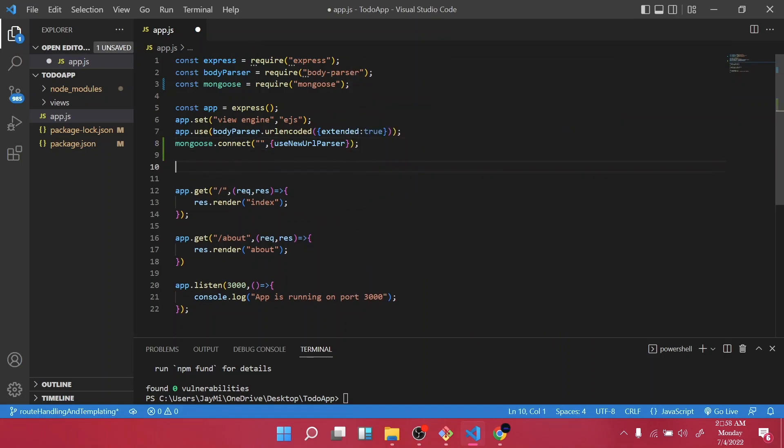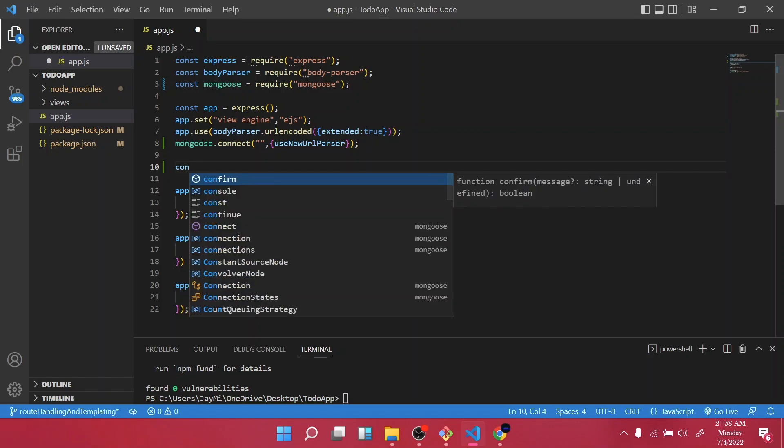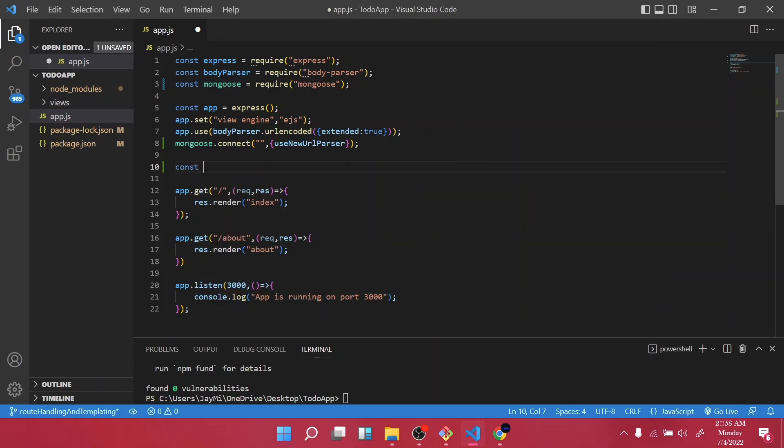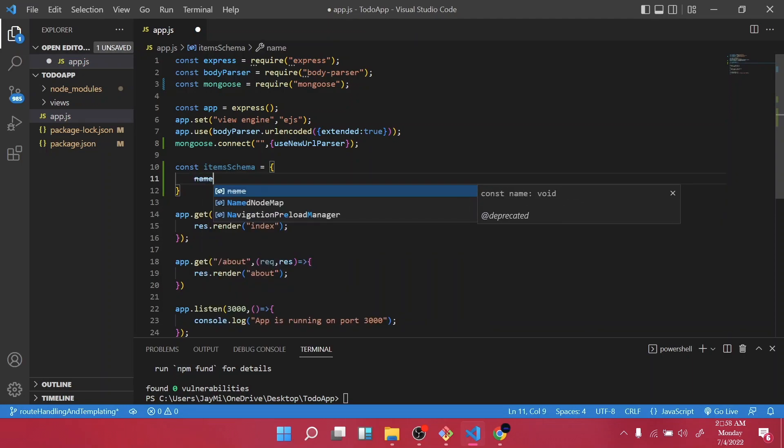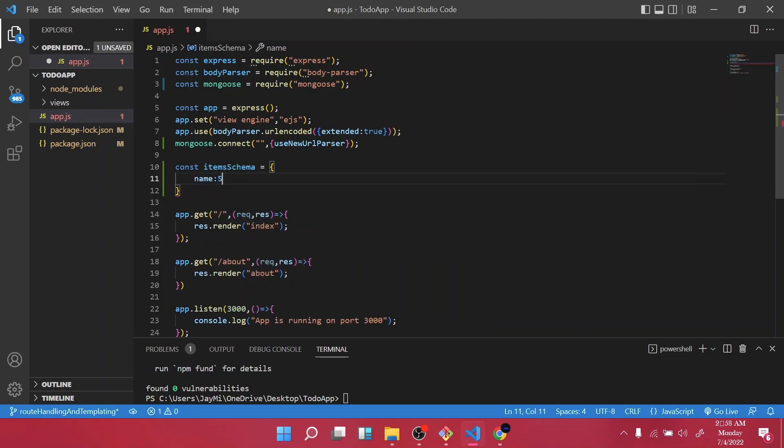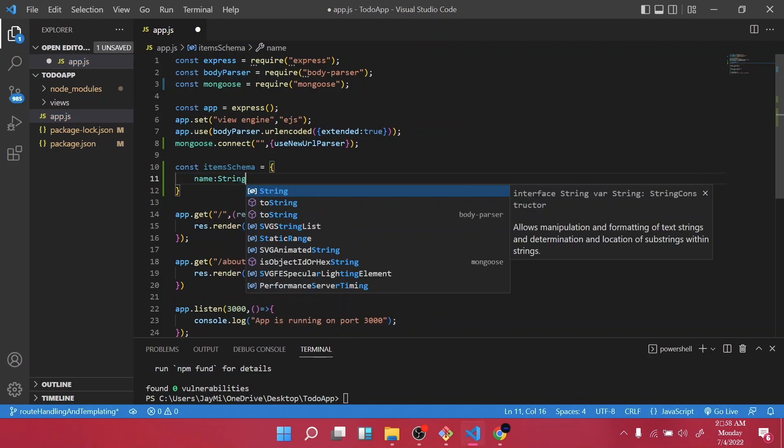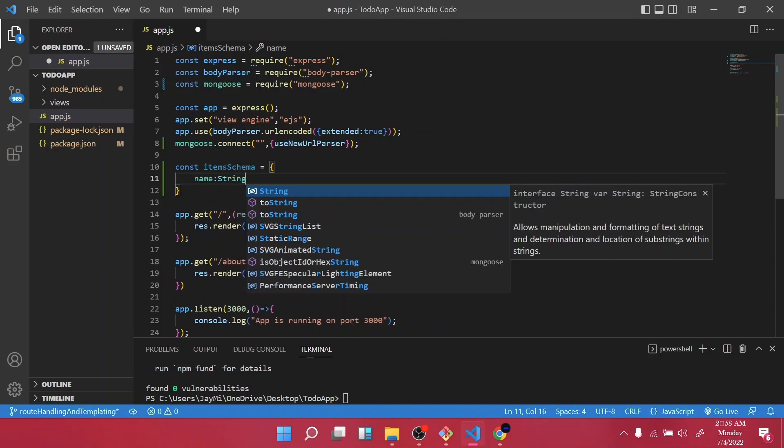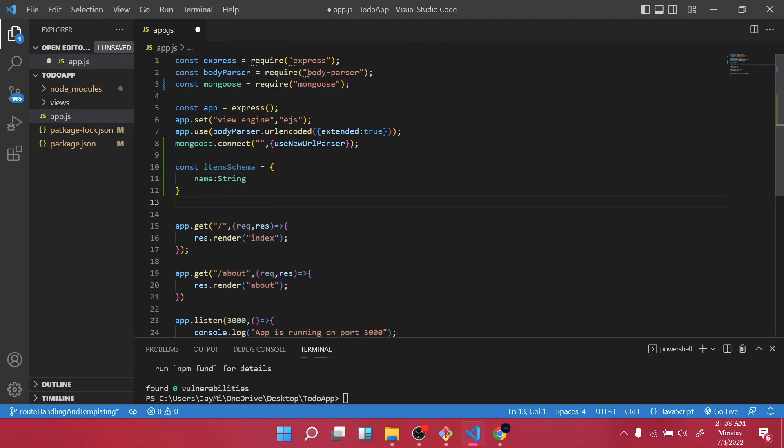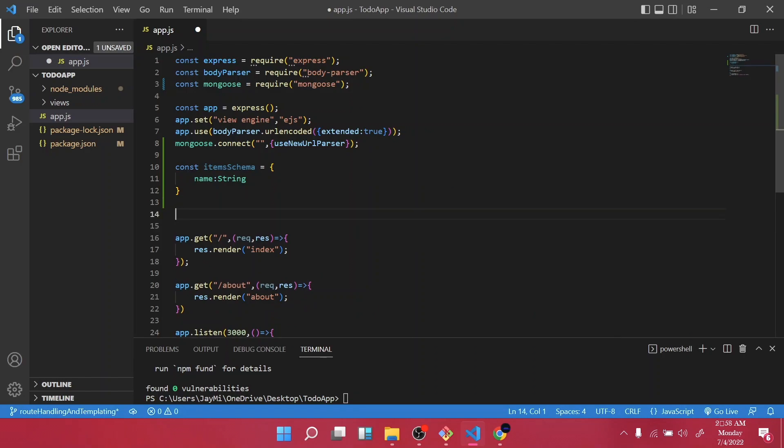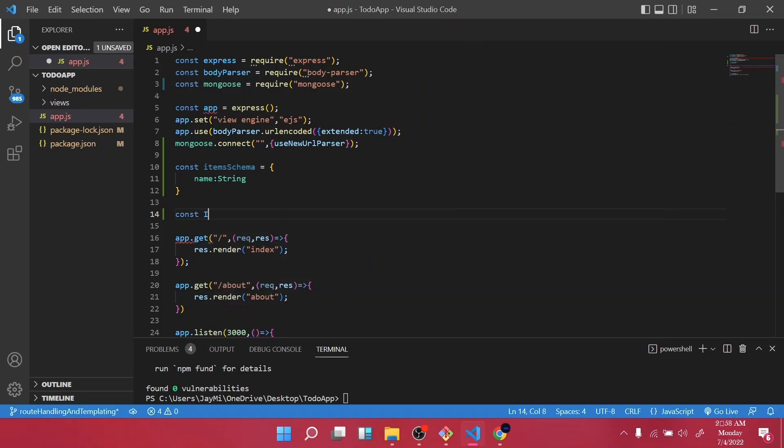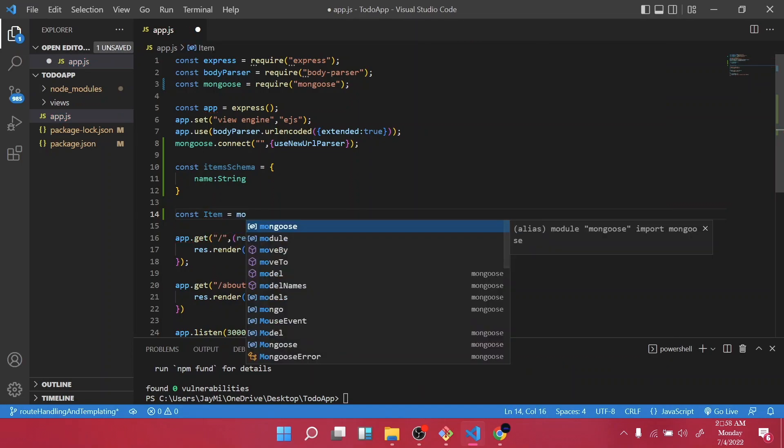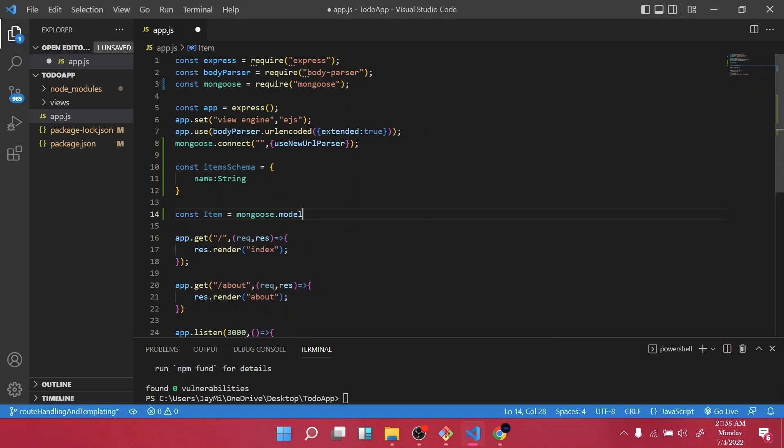So below it, we will first create our item schema. So we are going to call it items schema, and it will have only one field which is a name and it's going to be a string. So once we are done creating our schema, let's create a model for it. So const, I'll call it Item, mongoose.model, and the model name was Item.